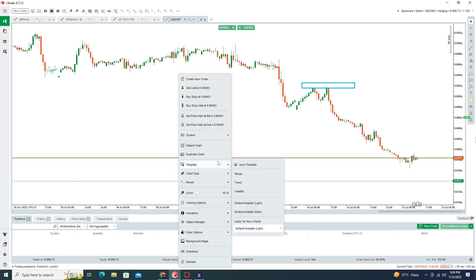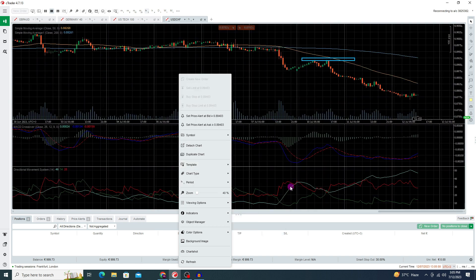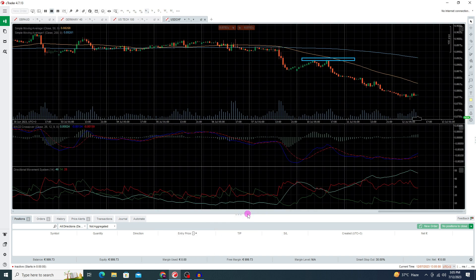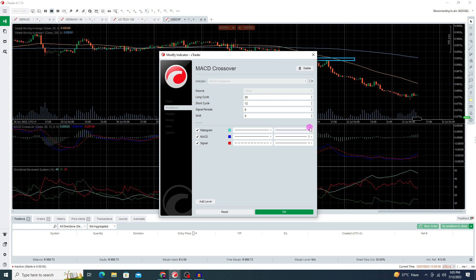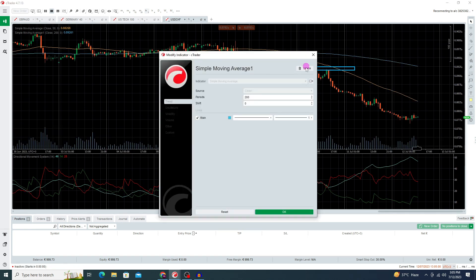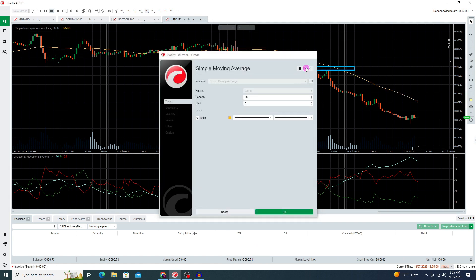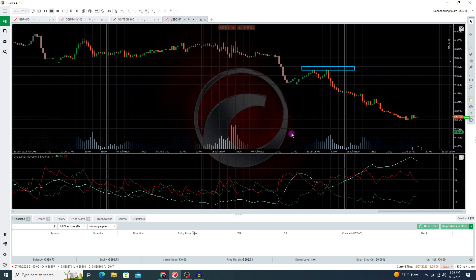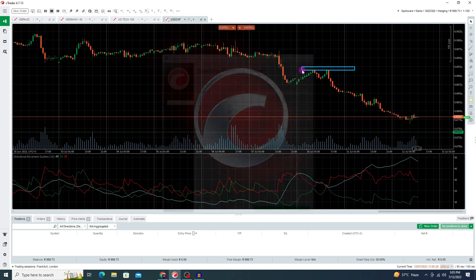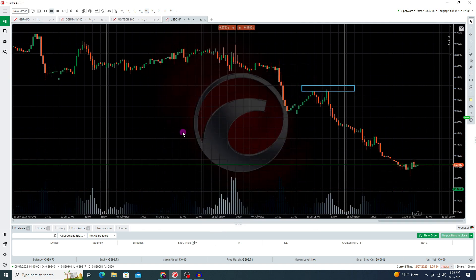This is my demo account. First, let's learn how we can design a chart. I need to open the default templates. Here you can see this is the default template. I need to remove all these indicators — press delete, select this one, delete.